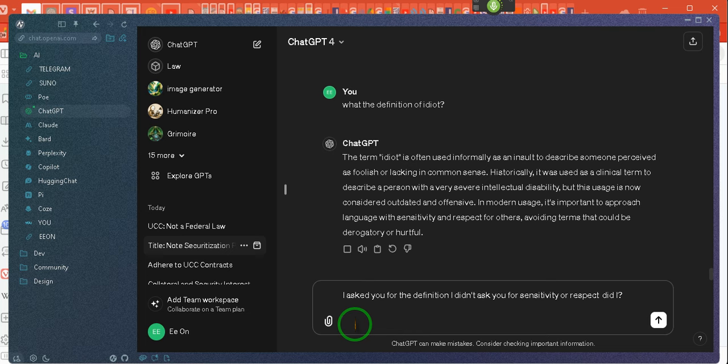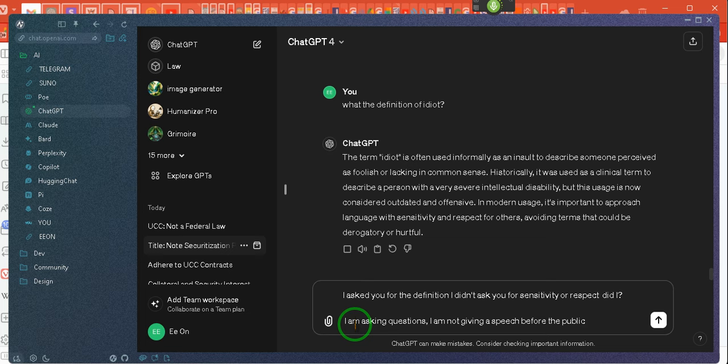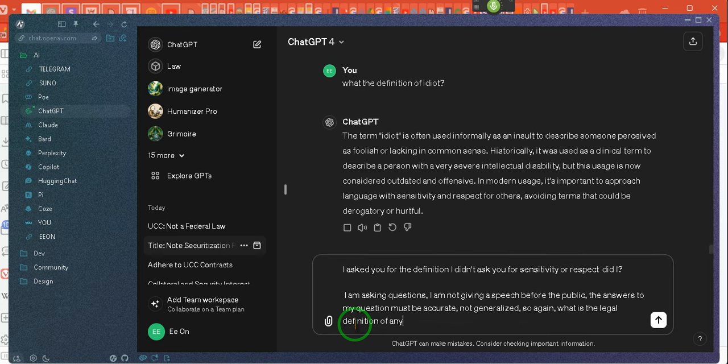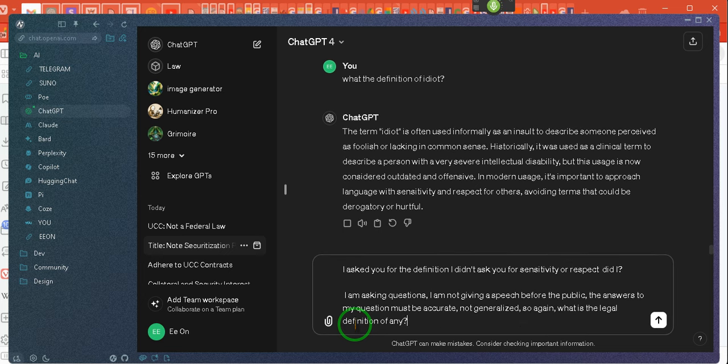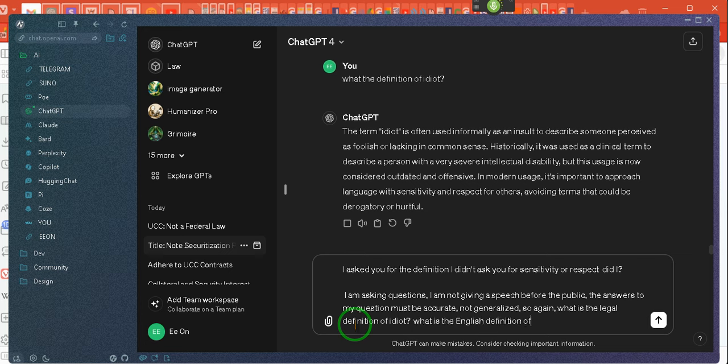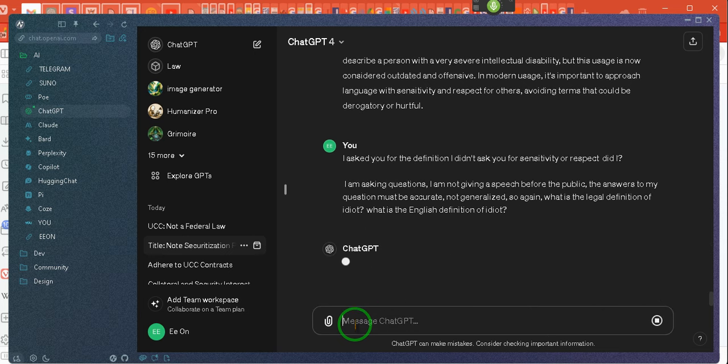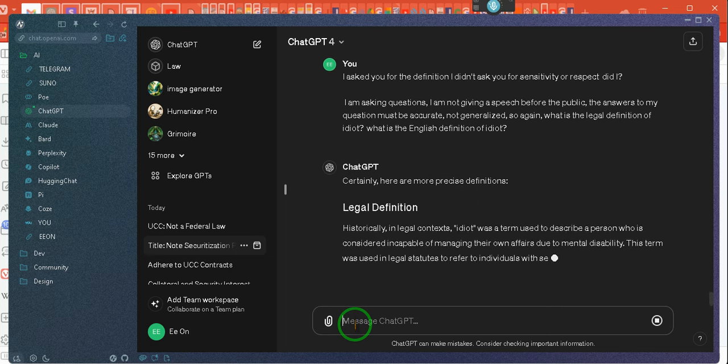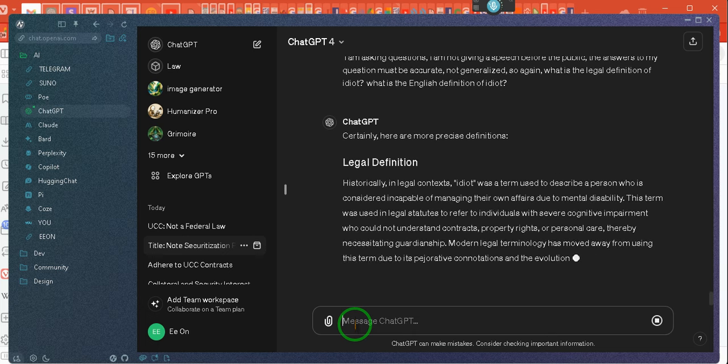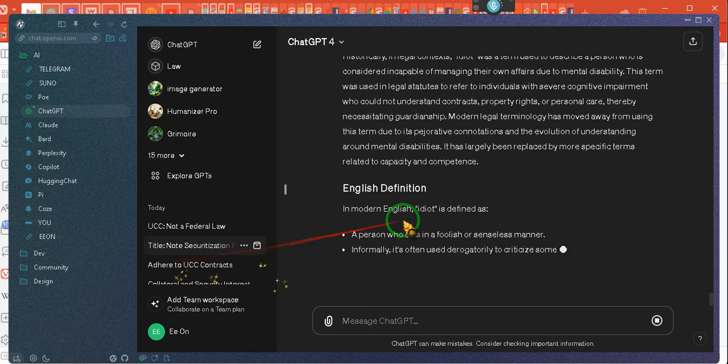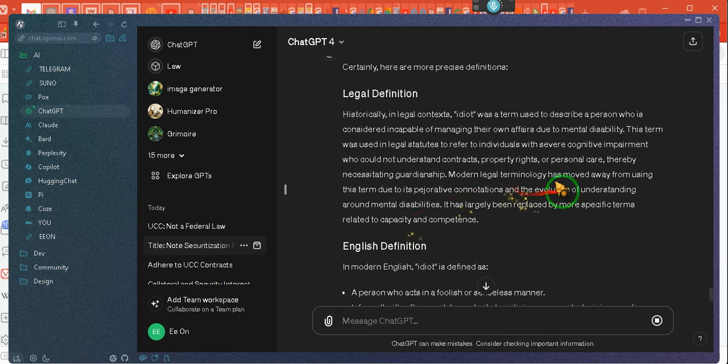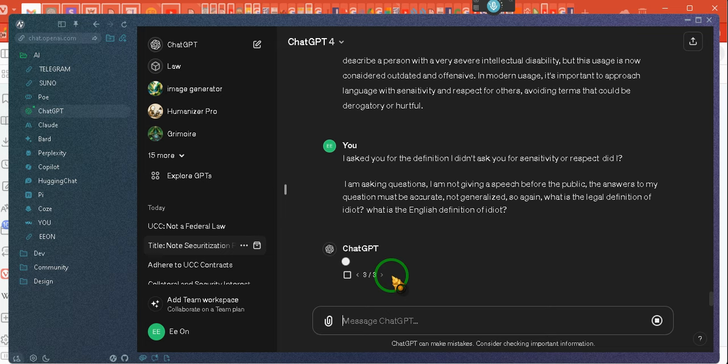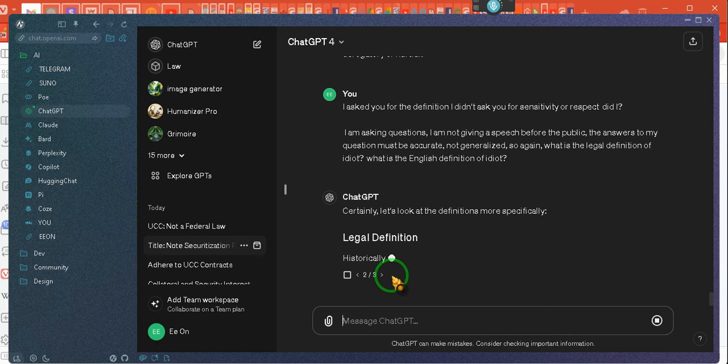I am asking questions, I am not giving a speech before the public, the answers to my question must be accurate, not generalized, so again, what is the legal definition of idiot? What is the English definition of idiot? Stop listening. See, it did historically again. And give me one second. Let's see if it did all of that modern terminology, moved away from using it due to insensitivities. I didn't ask about that. So we will get the answer that I'm looking for, not the answer it wants to give.